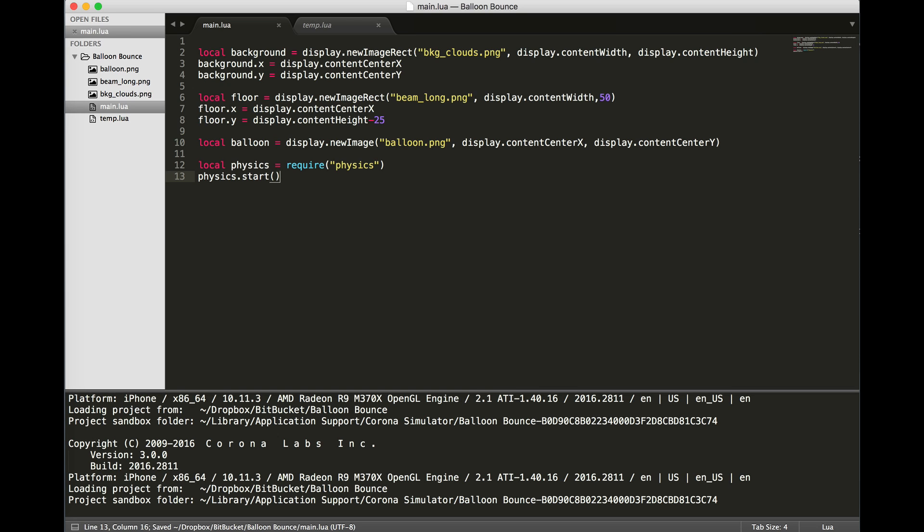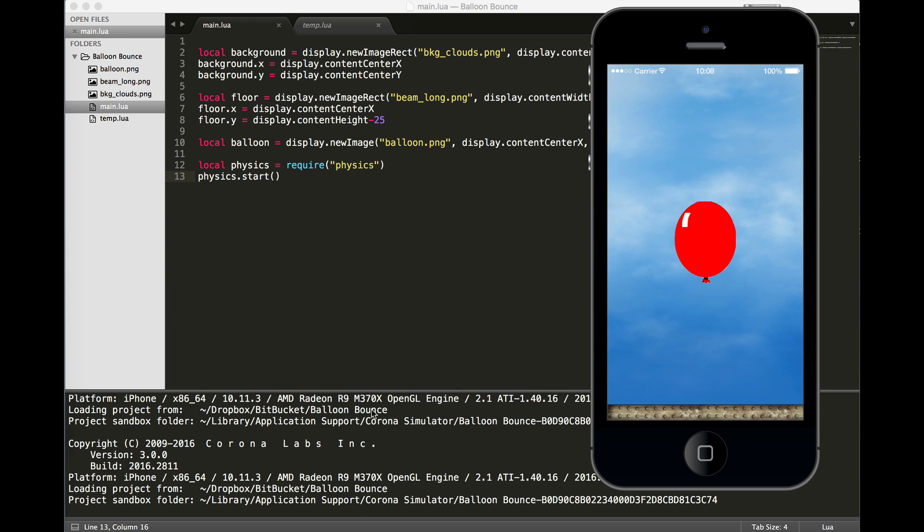Now, right now, running the app won't show any changes because we haven't added any of the physics bodies to the physics engine. They're just simply background graphics at this time.